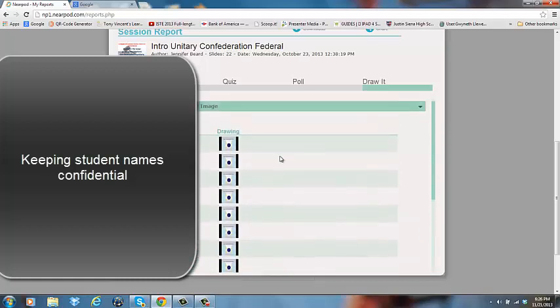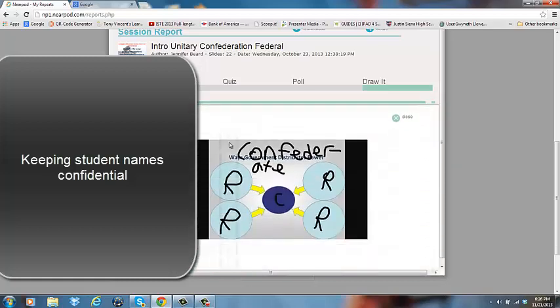What's neat about this is I can actually click on their drawing and I can see exactly what they drew. They were supposed to take a look at this diagram. They were supposed to label each of the circles - was it the central authority or the regional authority? And they were supposed to give it a title as to what type of distribution of power this particular diagram showed for government.